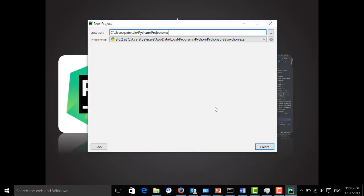Let's call it test. Maybe hello world. And let's create it.